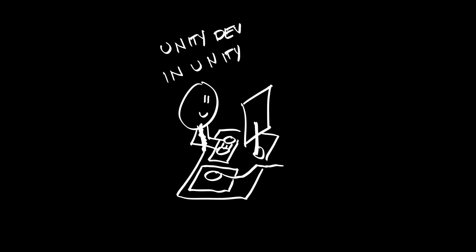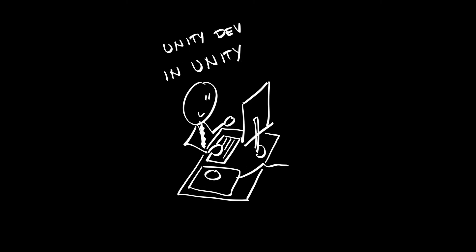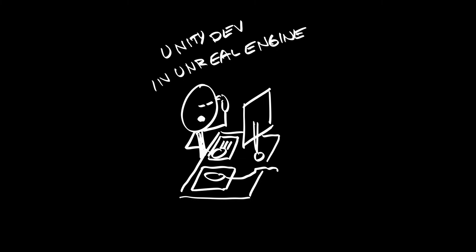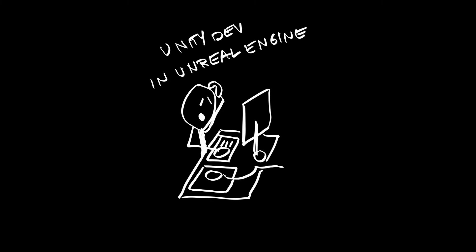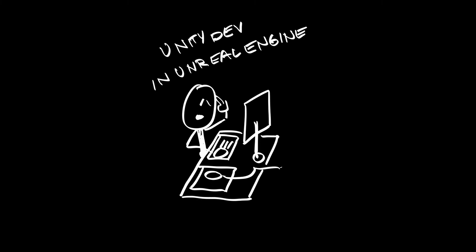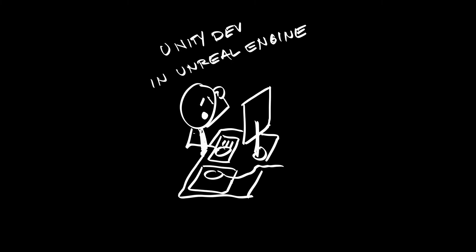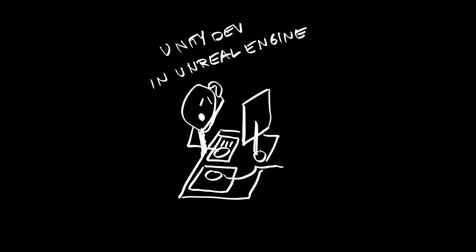I've used Unity for more than 10 years and as I'm learning Unreal Engine now, this is a good example of what issues Unity developers will face when they learn Unreal Engine.